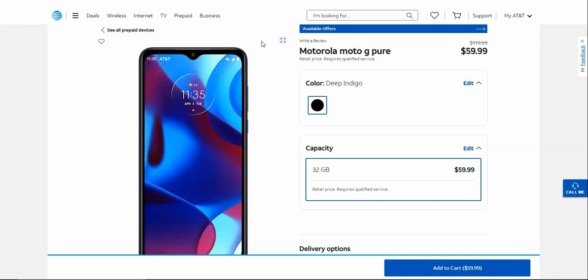Stoneworms tech channel here and today I'm doing a video about the Moto G Pure for AT&T Prepaid. The Moto G Pure is now here at AT&T Prepaid for $59.99, so this is a budget smartphone, so keep that in mind.